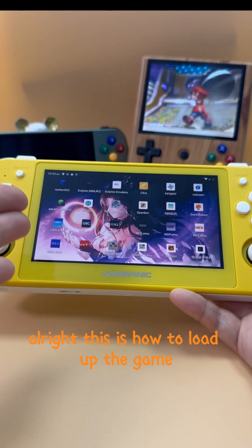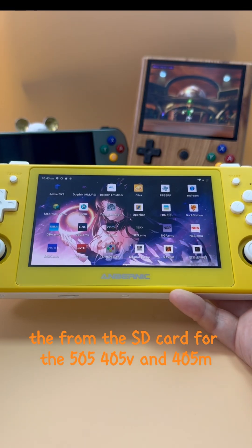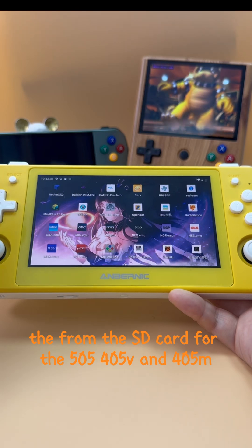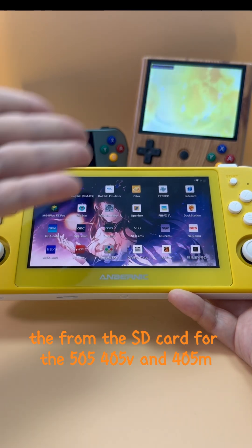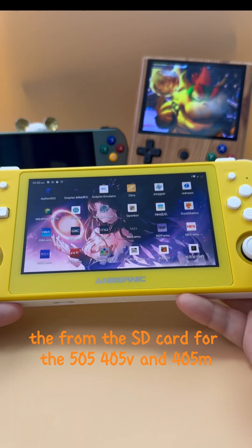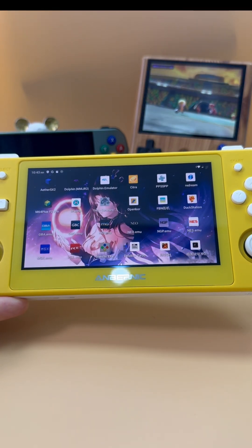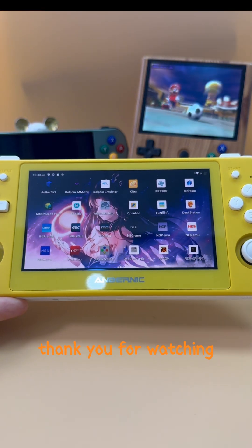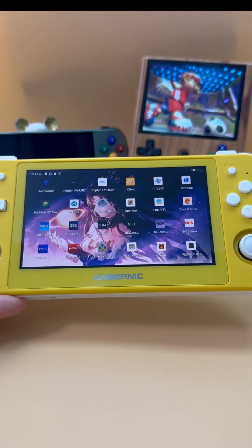That's how to load up games from the SD card for the 505, 405e, and 405m. Thank you for watching.